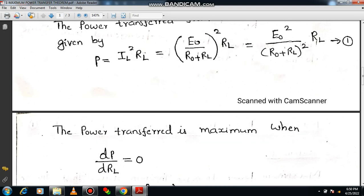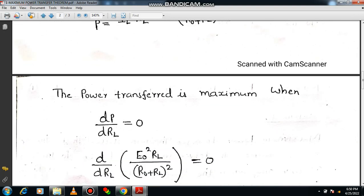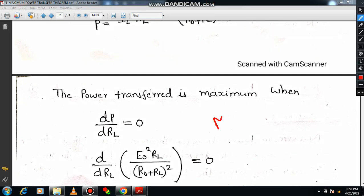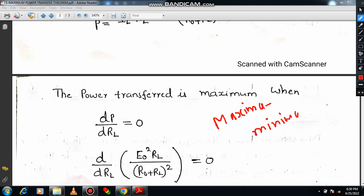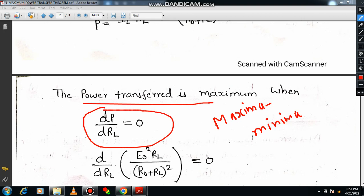You might have studied the principle of maxima or minima. If you haven't, please refer to any mathematical textbook. In physics there are many applications — for example, calculating maximum speed. According to the maxima-minima theory, power transferred is maximum when dP/dRL is equal to zero. This condition is taken from this principle. The value of P here, as we already derived, is E0² × RL divided by (R0 plus RL)², which is Equation 1.